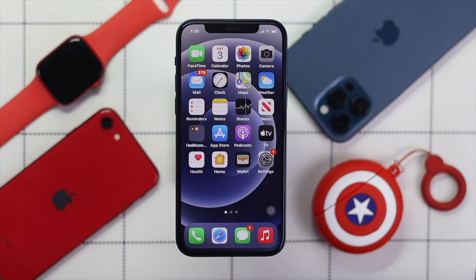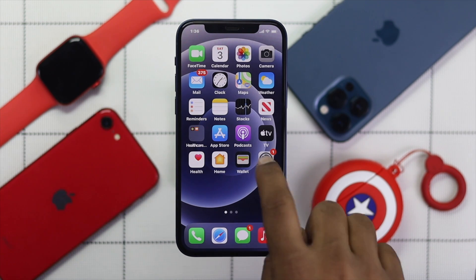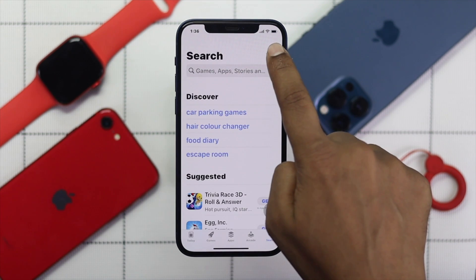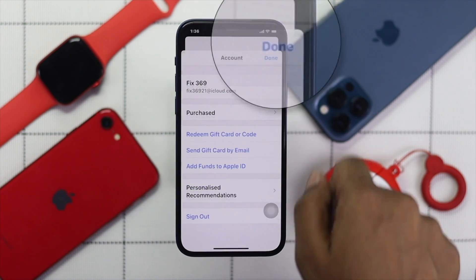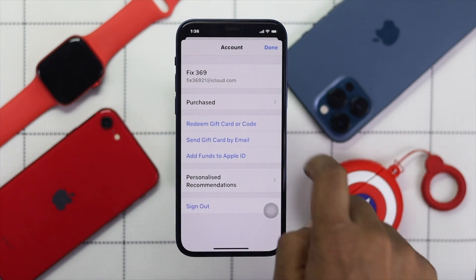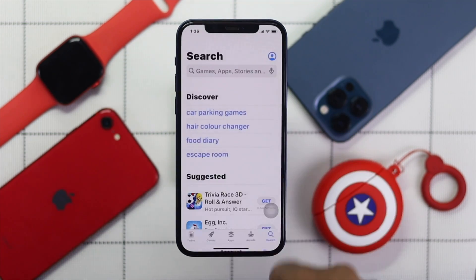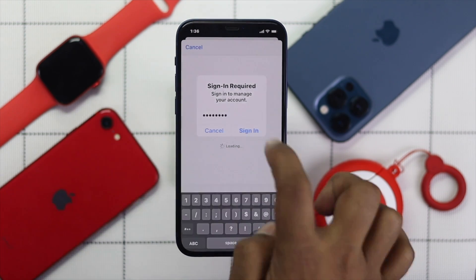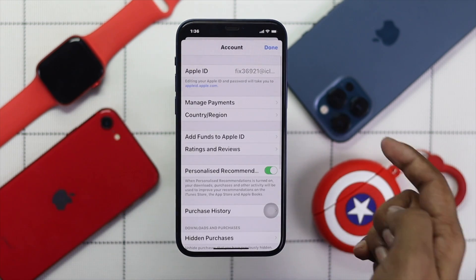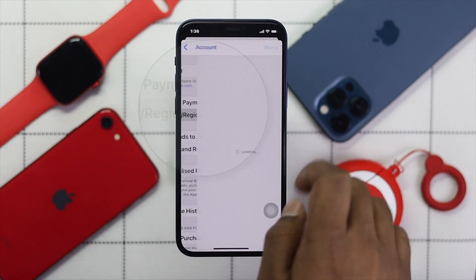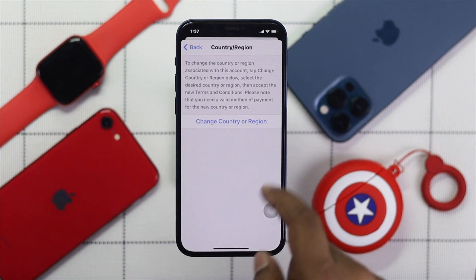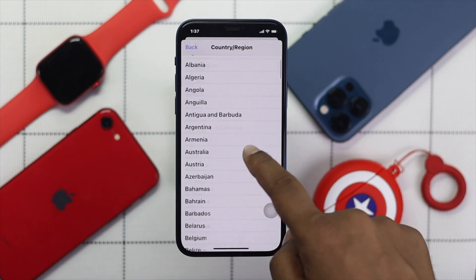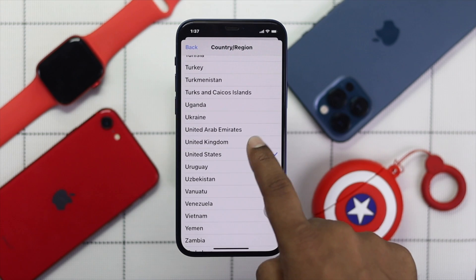Here's the first thing you want to do: go ahead and tap the App Store, then tap your profile icon at the top of your iPhone. Now tap your account and enter your Apple ID password. Go ahead and tap Country and Region, then tap Change Country or Region, and now select your country.